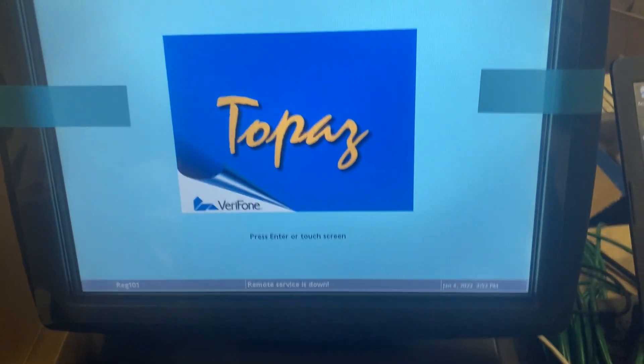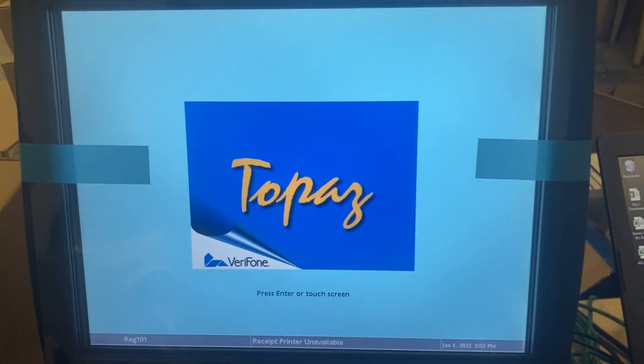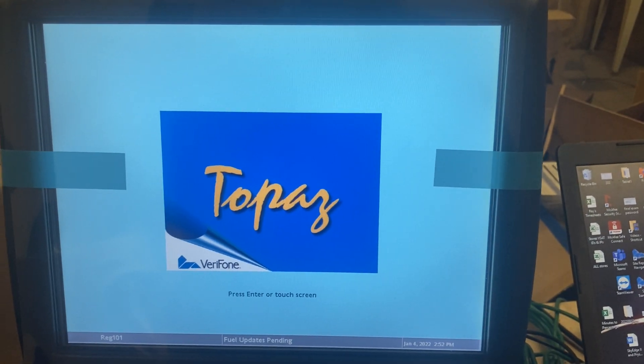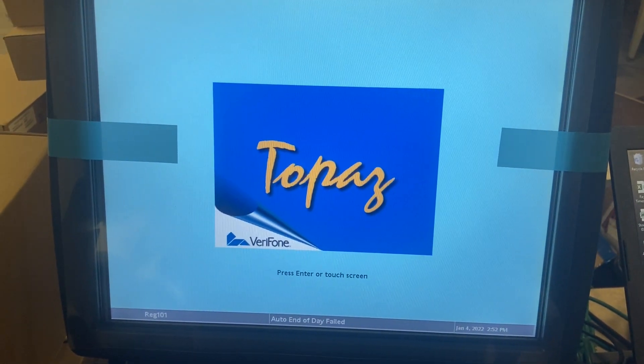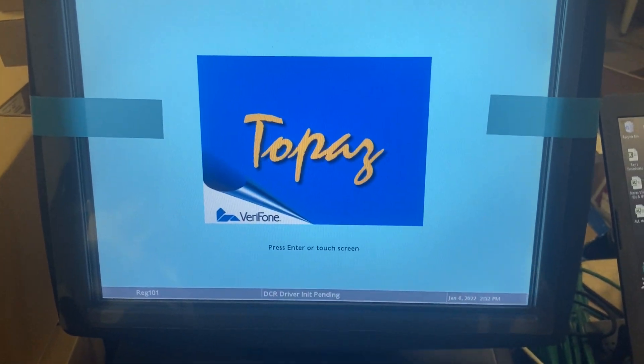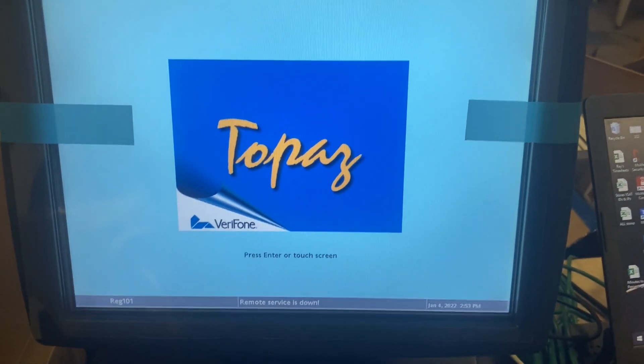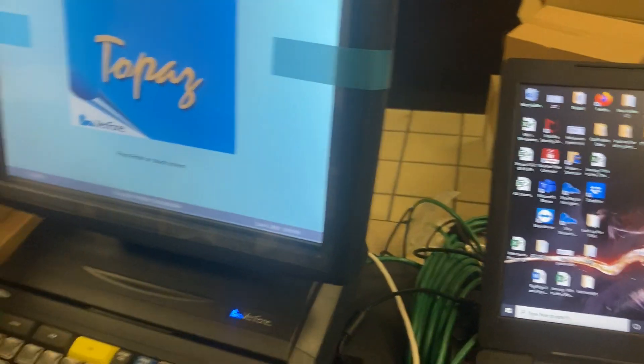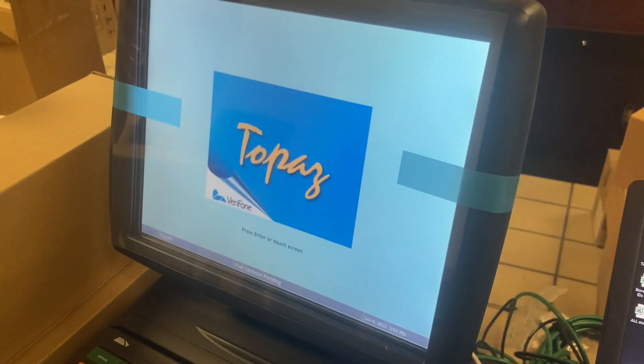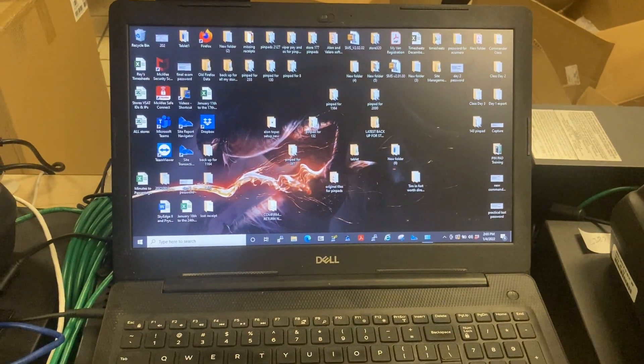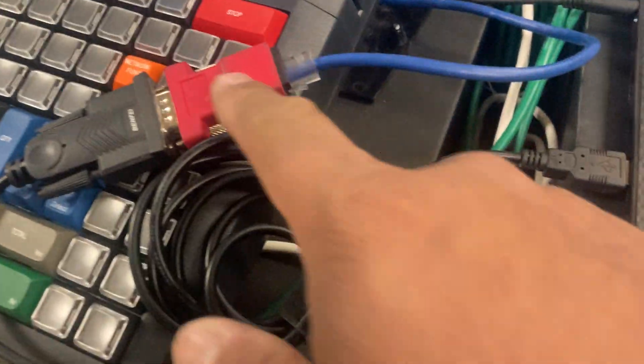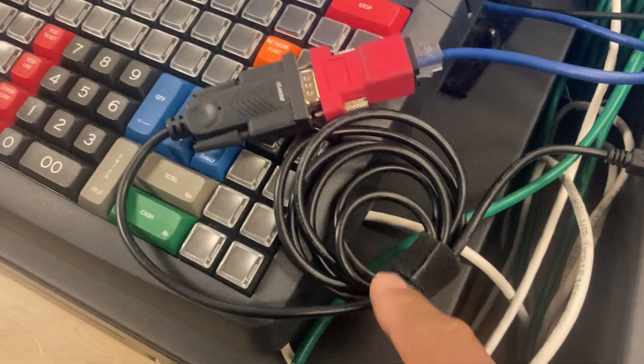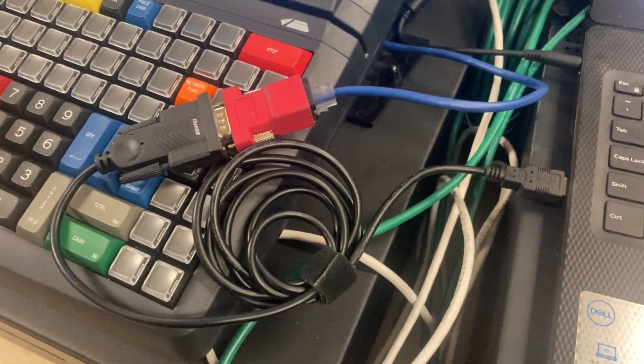All righty, today I'm going to show you guys how to change a register number and time zones on a Topaz 310 or a Topaz 410. It's the same process on both of them. What you're going to need is a Topaz, of course, laptop computer, patch cable, no modem, and a USB to serial cable.